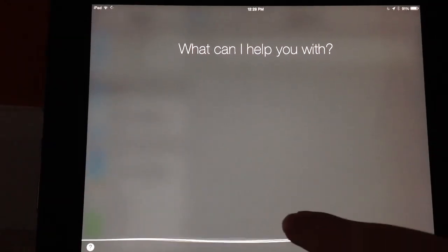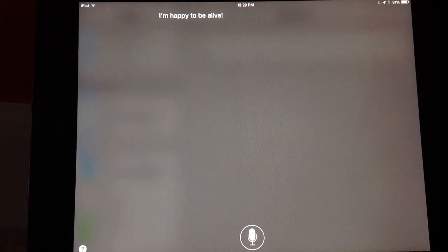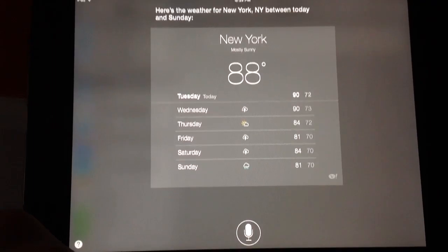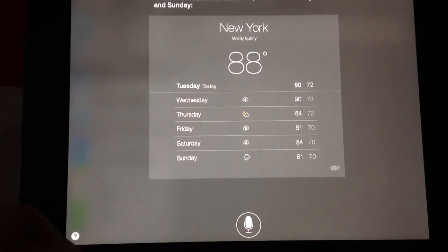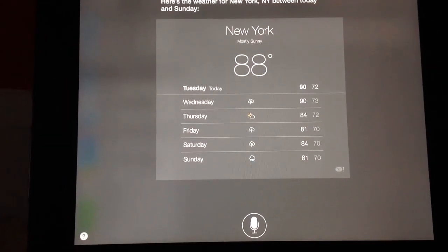Hello. Holy crud, that sounds so cool — I actually haven't tried this yet. Let me just turn up the volume. How are you? I'm happy to be alive. That's good. What's the weather in New York City? Here's the weather for New York between today and Sunday. So the weather in New York City isn't looking too nice, but that is the basic gist of the new Siri things.